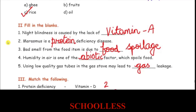Fill in the blanks: Night blindness is caused by the lack of Vitamin A. Marasmus is a protein deficiency disease. Bad smell from food items is due to food spoilage. Humidity in air is an abiotic factor which spoils food.